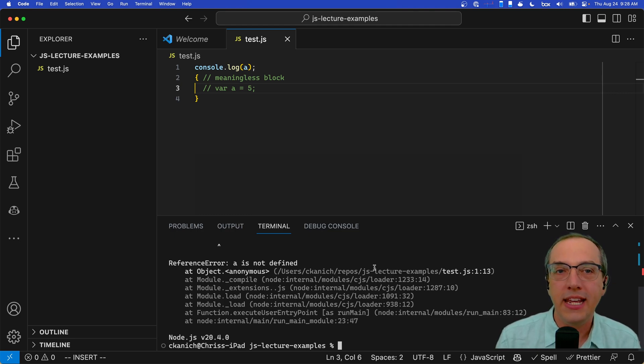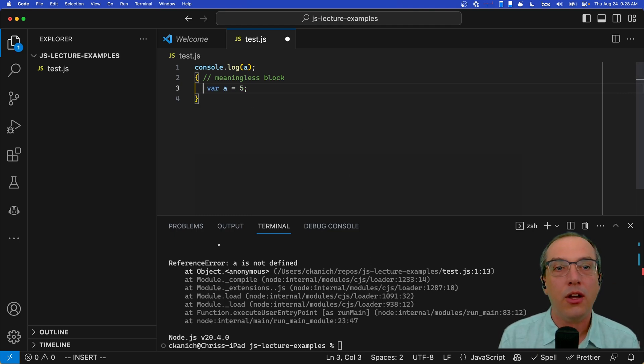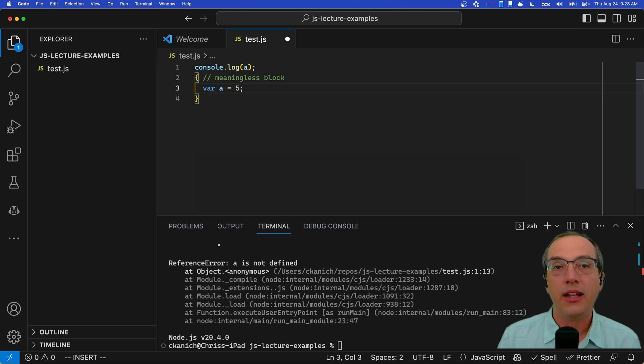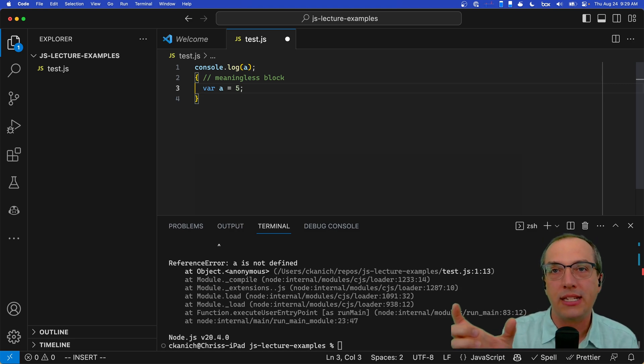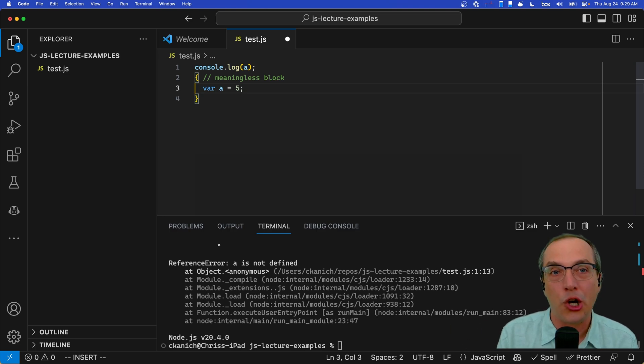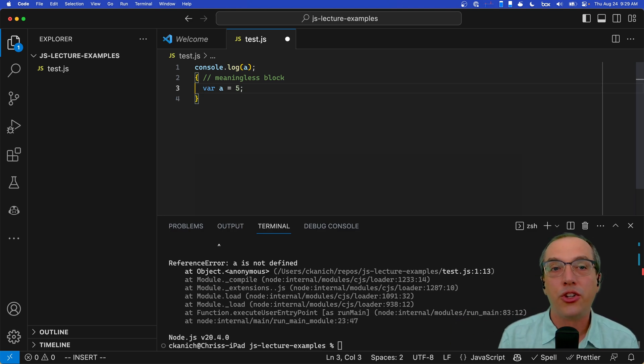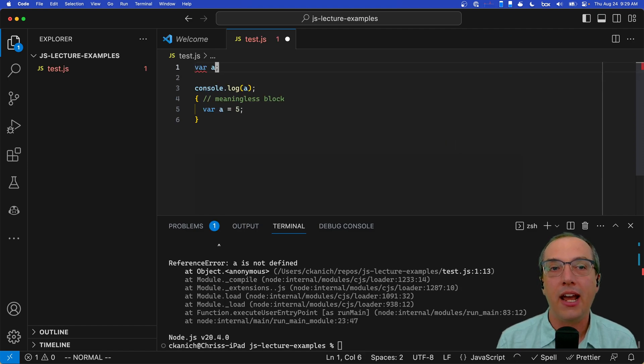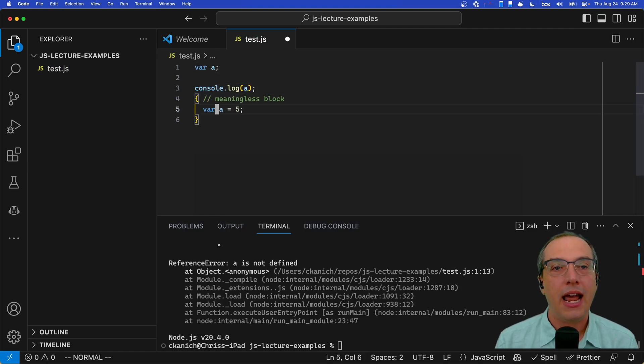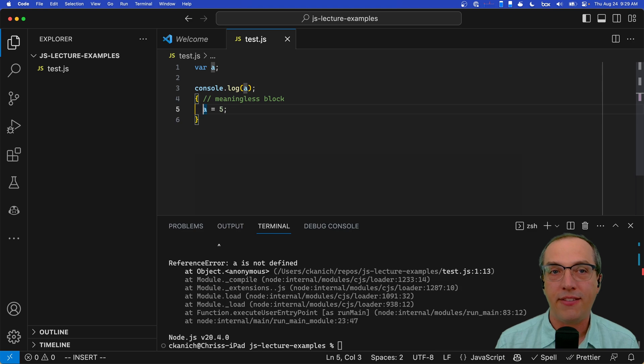So the core thing here is that when you declare a variable with the var keyword, that declaration gets hoisted to the top of whatever function scope you're in. We're in the global scope here. So what this is actually equivalent to is saying var a up here and then saying a equals five down here. That is the same thing as this.